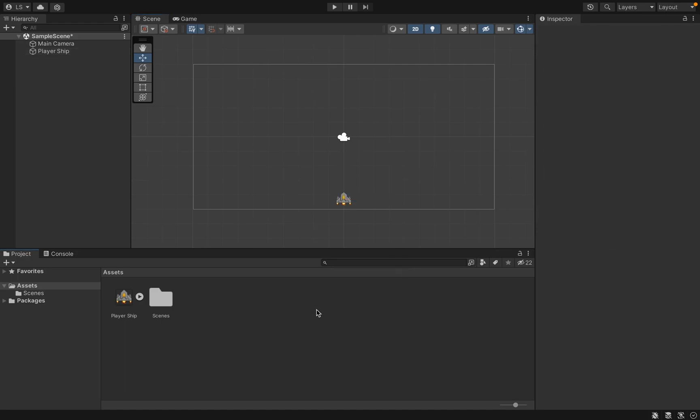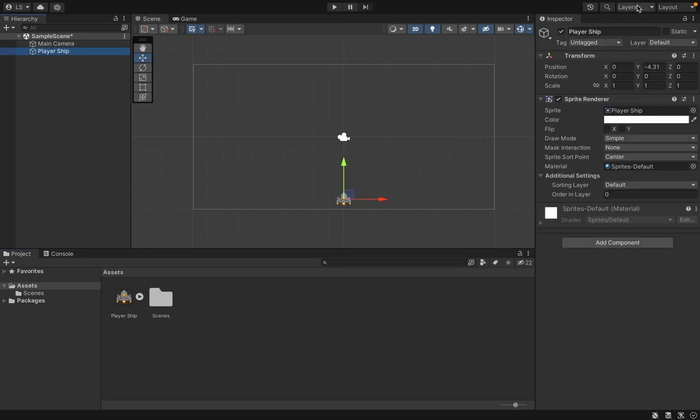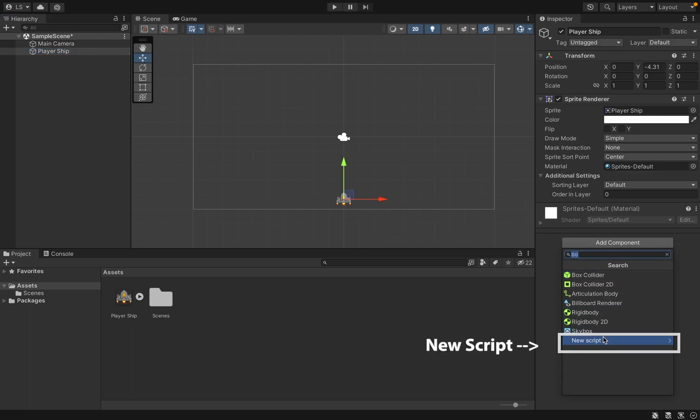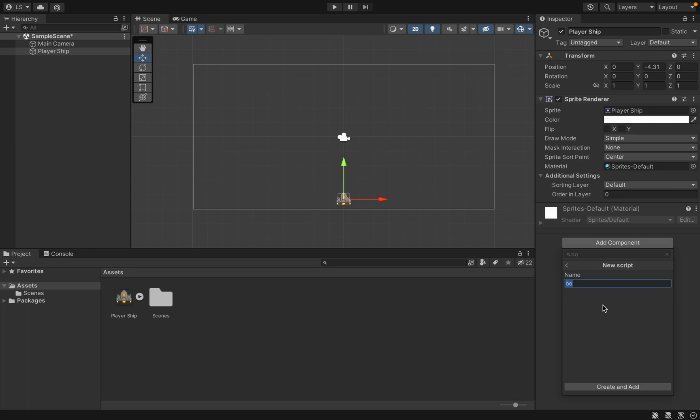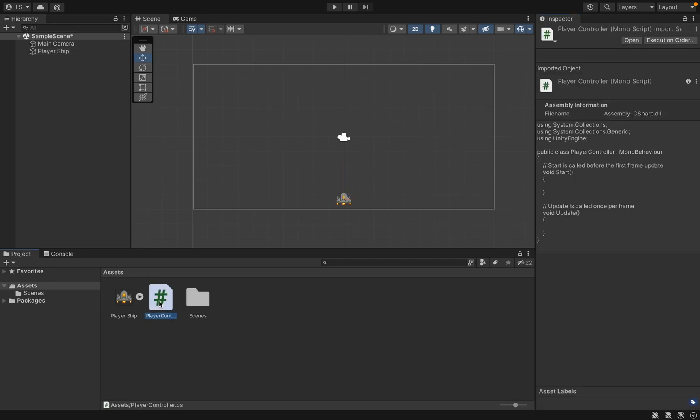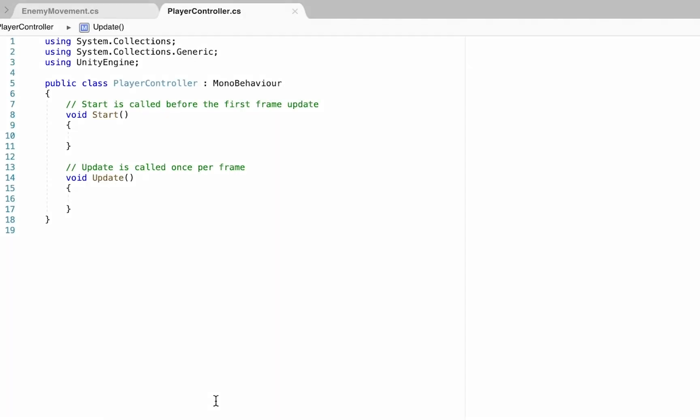Now that our ship is in the game we can get started coding. I'm going to click on the ship and over in my inspector we're going to add a new component. We'll create a new script called PlayerController. You'll notice that PlayerController has shown up in our assets window and we can double click that to open it.